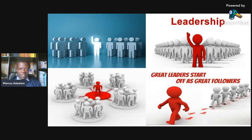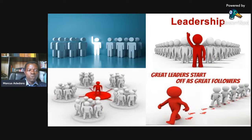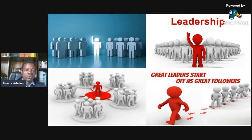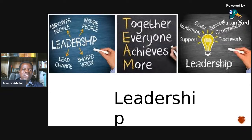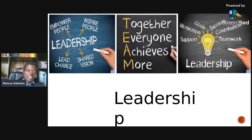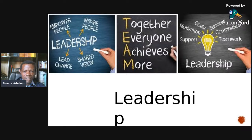Leadership — you can see the first one has a man at the center. The second aspect is raising a vision. The centrality of leadership has to do with one person. Leadership inspires people, leads change, and shares vision. Leadership is also about team — together everyone achieves more. Leadership is a light.